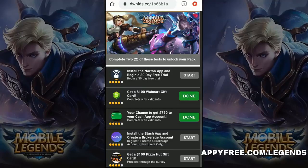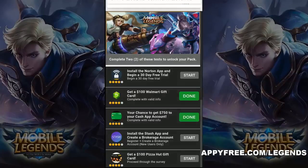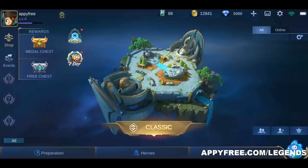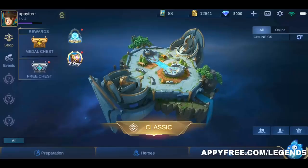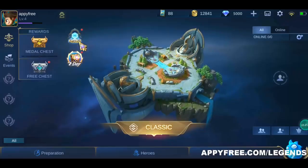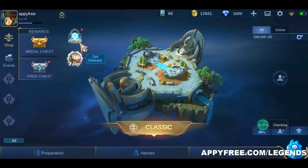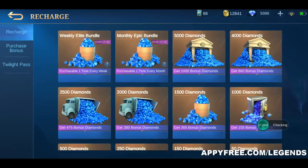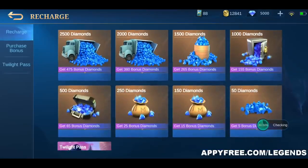As you can see, I completed two of the tests and proved I'm not a robot. Now I'll log in to my Mobile Legends account to check if I received my free pack. Here are the free diamonds on my account — now I can use them to improve my gaming experience. You too can get your free diamonds just by following the same exact steps in this video.